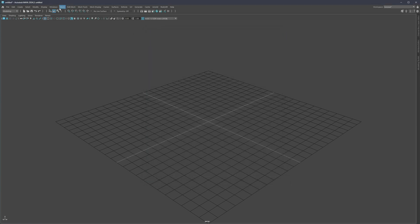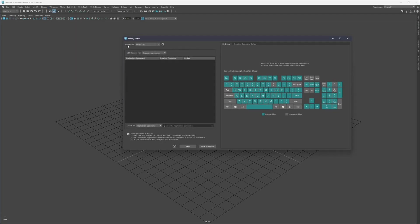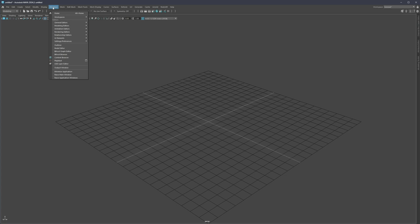Important: if you're using the color file I provided, you're also going to inherit my hotkeys. If you go to Windows > Settings/Preferences > Hotkey Editor, you'll see my hotkey set there. If you do not want to use my hotkeys, just make sure that under Hotkey Set you choose Maya Default. I'll also show you how to set your own hotkeys.